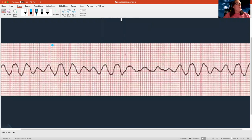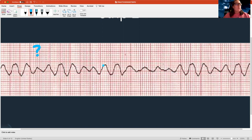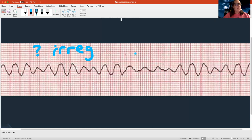Here's strip number two. First, can you count a rate? I don't even know what the rate is — I can't count it. It's something fast and irregular. Second, is it regular? Definitely not regular — it's irregular. Are there P waves present? No P waves. I just see a bunch of fat, weird things.